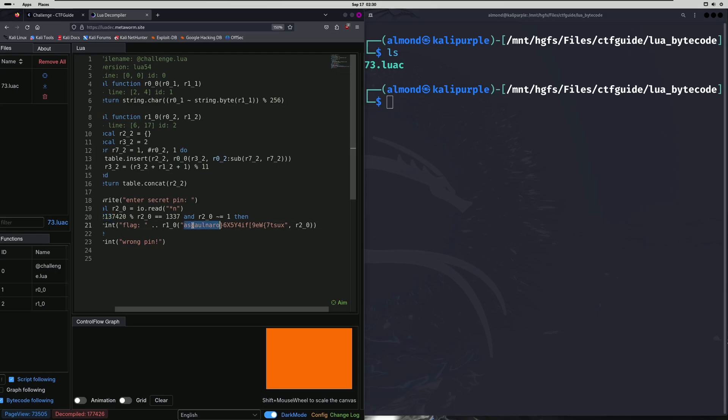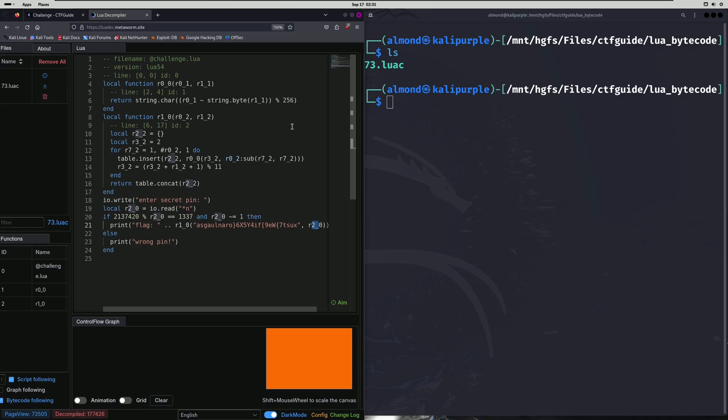And it looks like it passes this encrypted string plus our input into this function. But we don't actually need to know how that function works. All we need to do is figure out what the pin is so that we can pass this if condition because the function is going to decode whatever the ciphertext is for us.